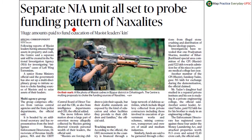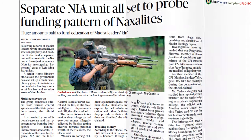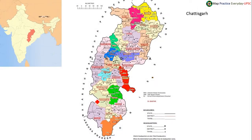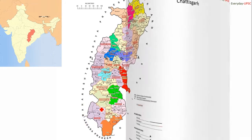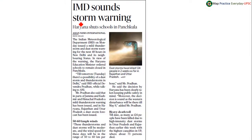Separate NIA unit all set to probe funding pattern of Naxalites — this file photo is taken from Bijapur district in Chhattisgarh. Bijapur is located in the southernmost part of Chhattisgarh. In the map of India, Bijapur is located over here, in the southern most part of Chhattisgarh.